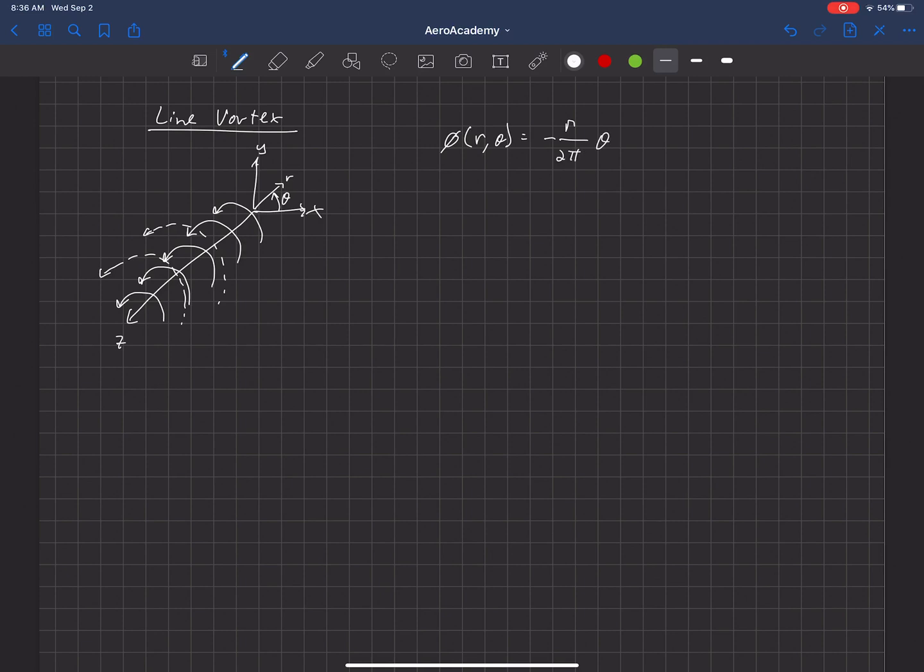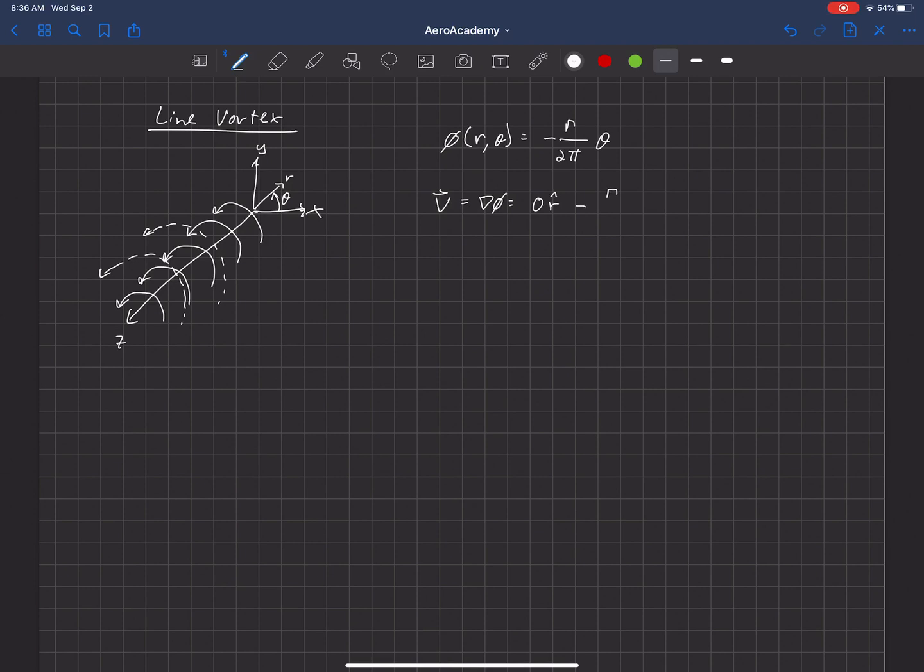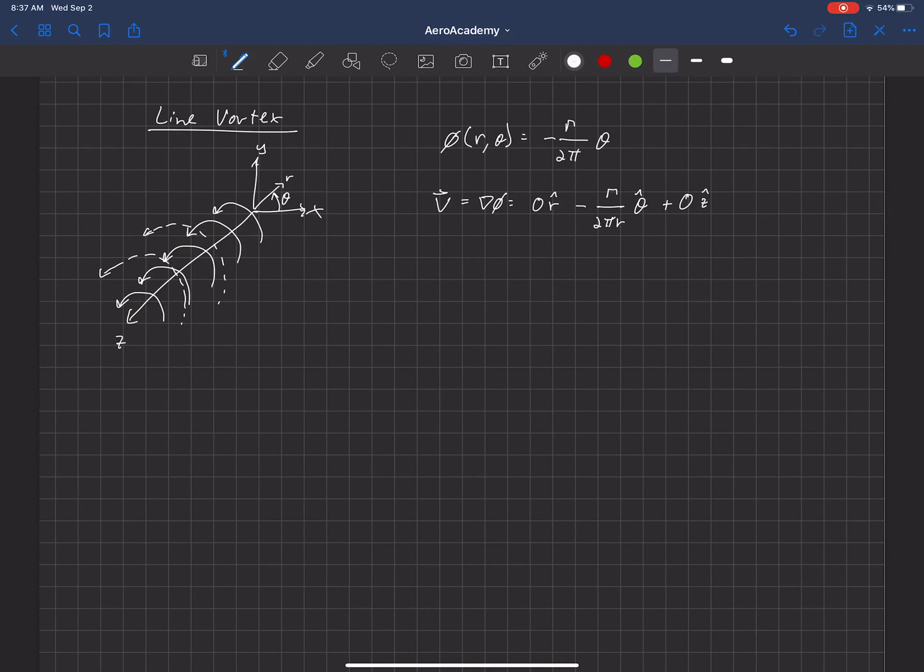And if we take the derivative of that, so the velocity is simply del phi. If we do that in cylindrical coordinates, we get zero velocity in the r direction, minus gamma over 2 pi r in the theta direction, and zero in the z direction. Okay, so that's a gamma there.